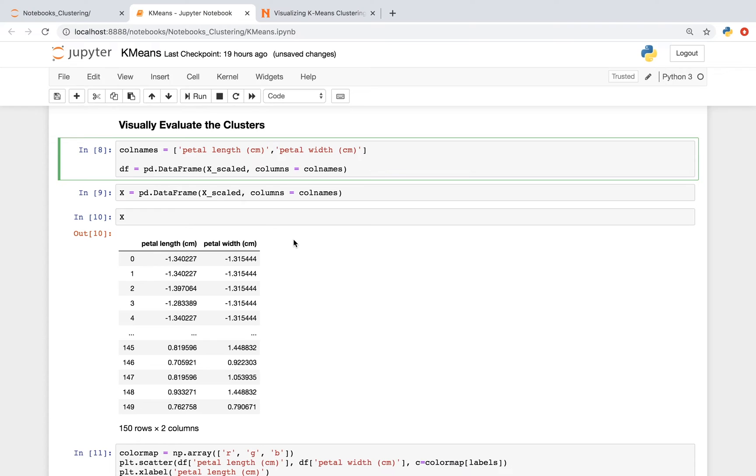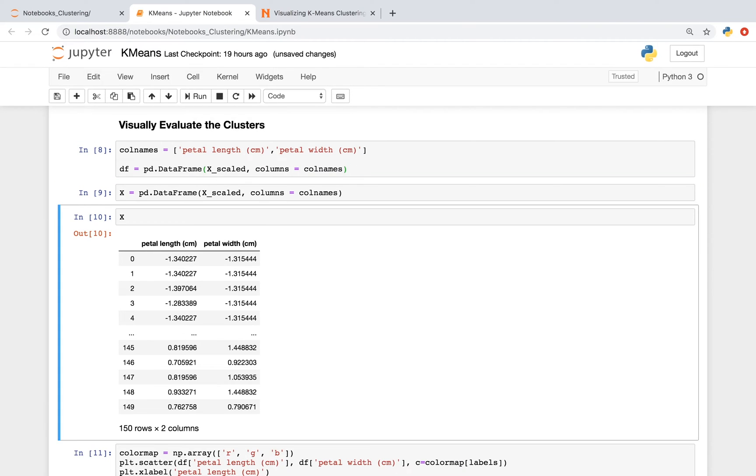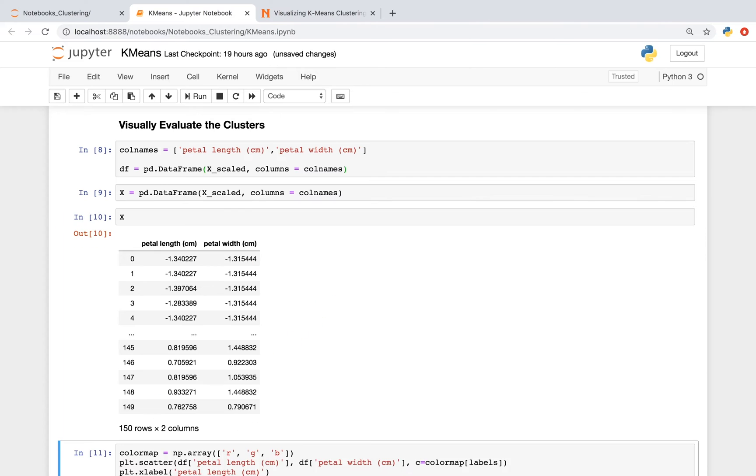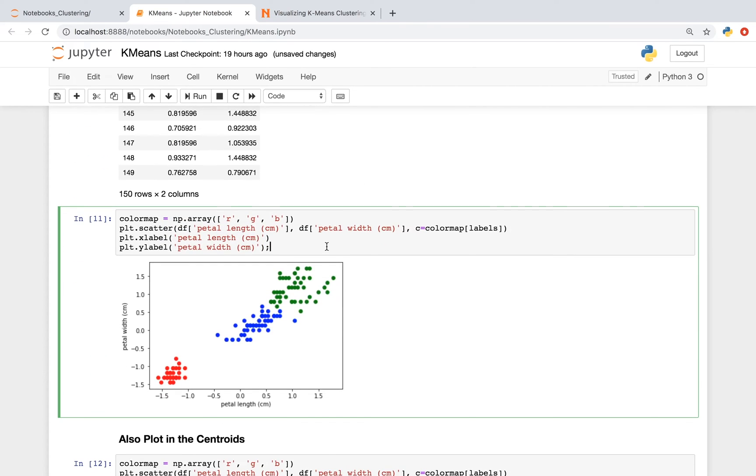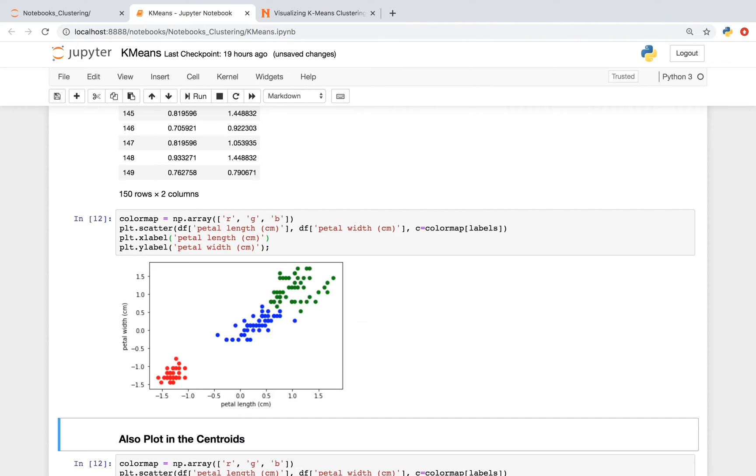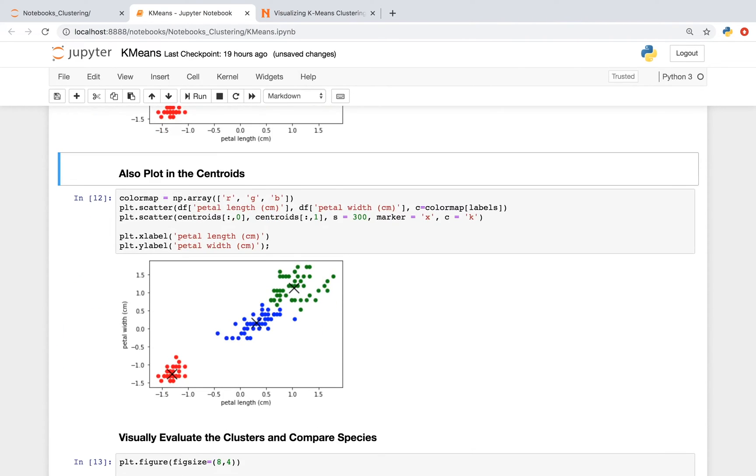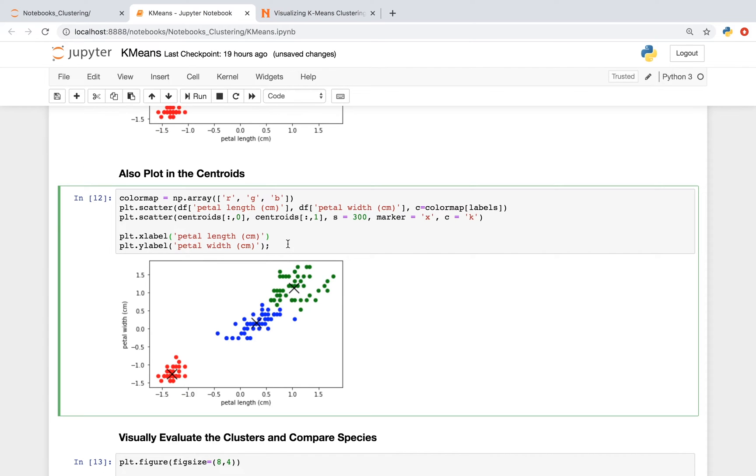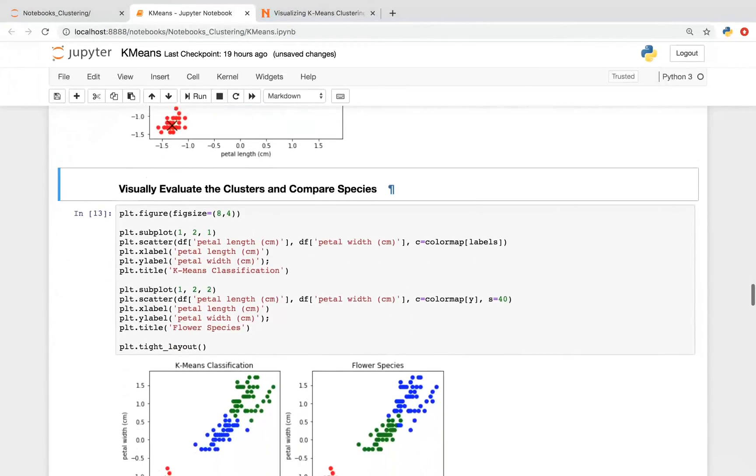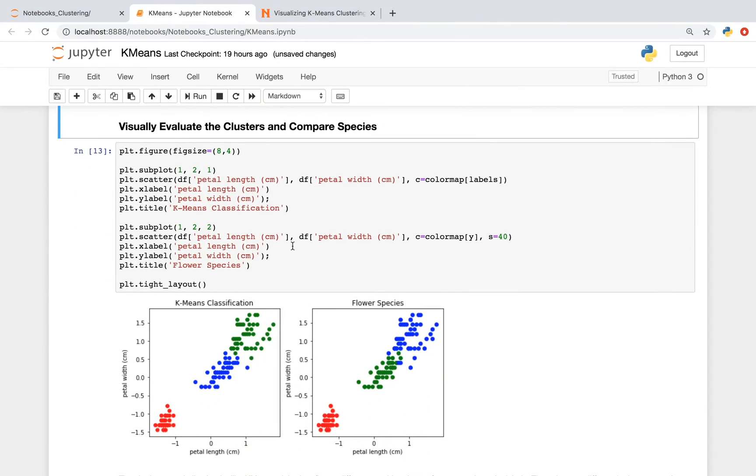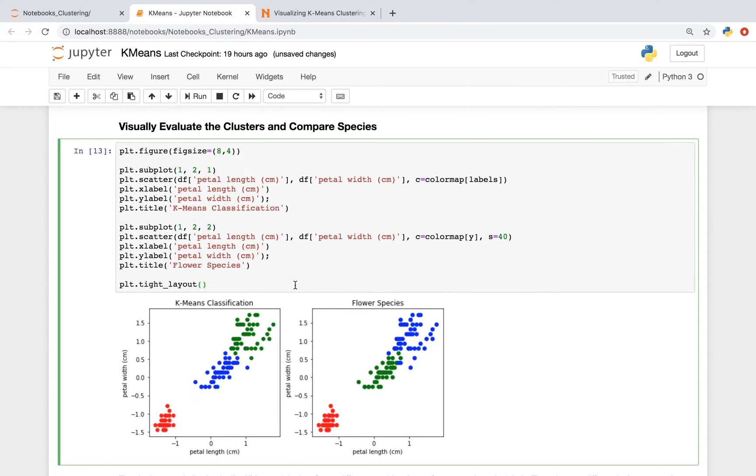From here, we're putting our scaled data into a pandas data frame. We're next going to visualize our clusters from the k-means algorithm. What this graph is showing is a different color for a different cluster. You could also plot the centroids. The centroids, in this case, are these x's. And this graph below is just showing the clusters, as well as the different flower species.